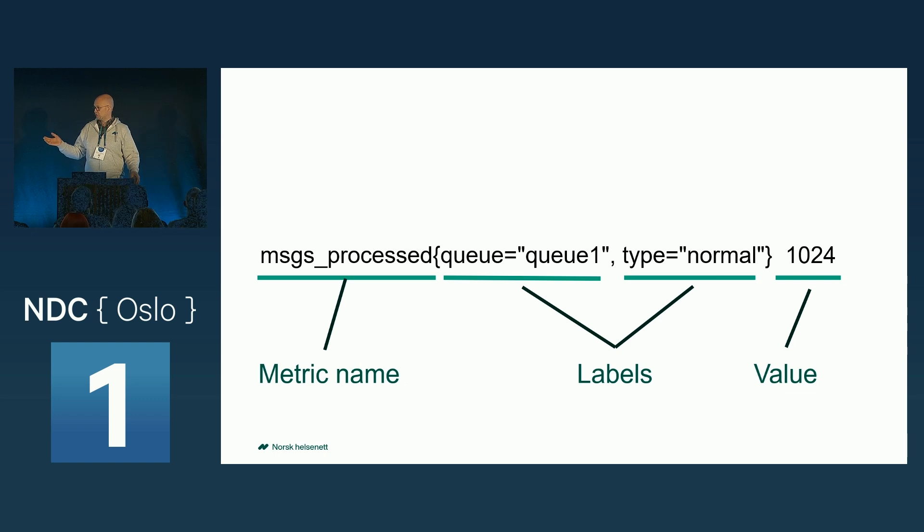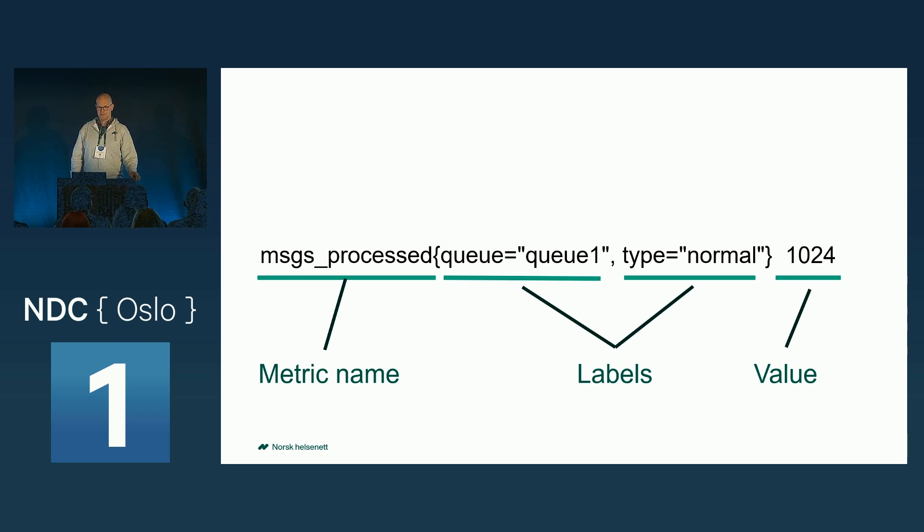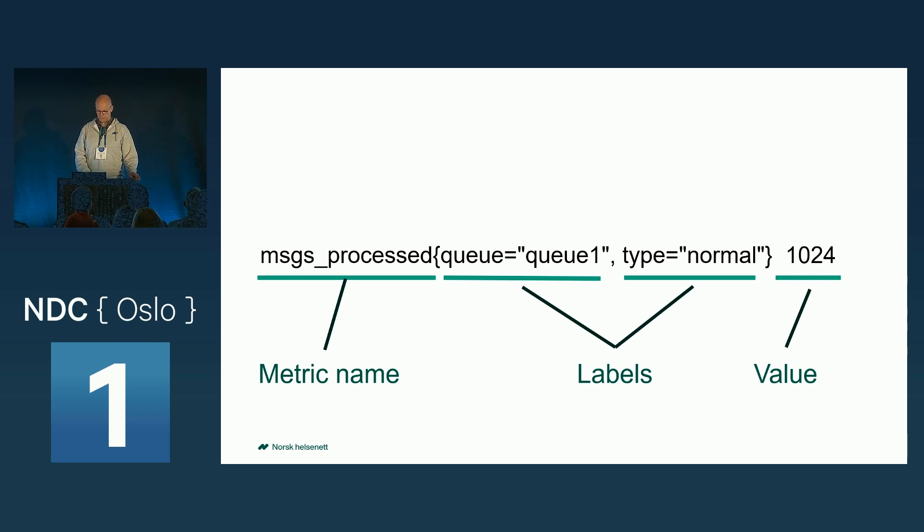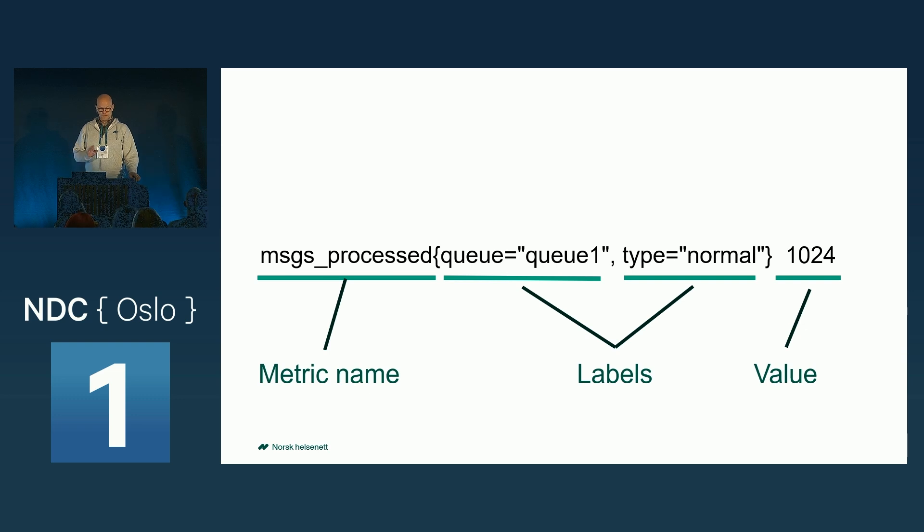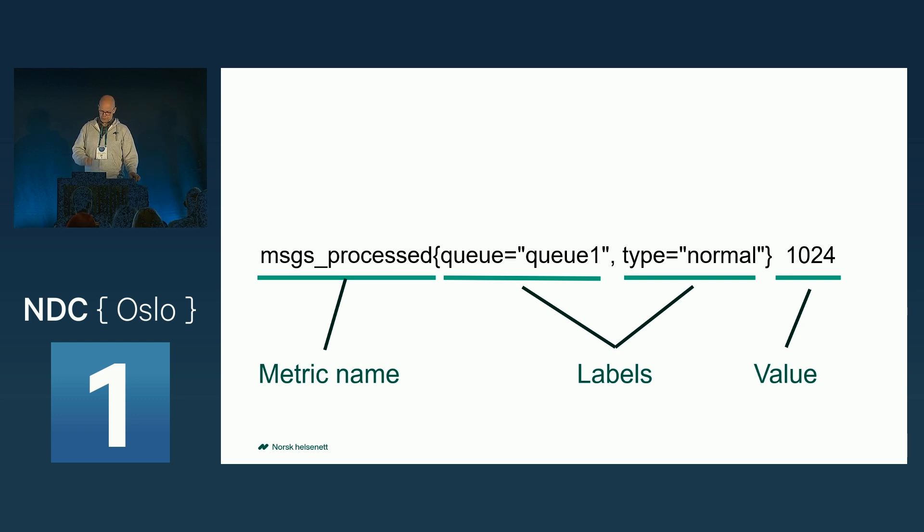And, of course, a value, which is always a number, and it's a 64-bit float value. So these metrics are scraped from the endpoints, as I said.